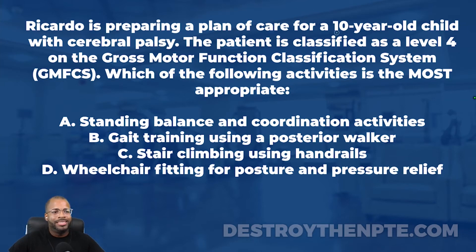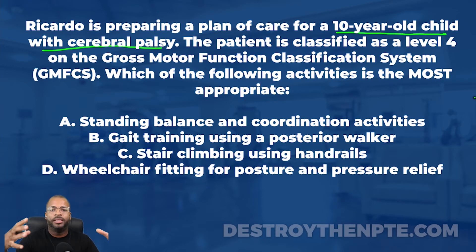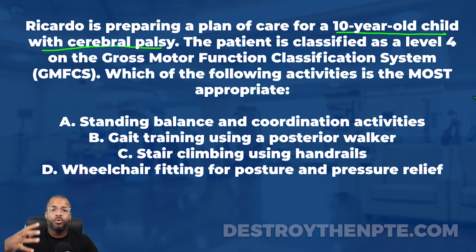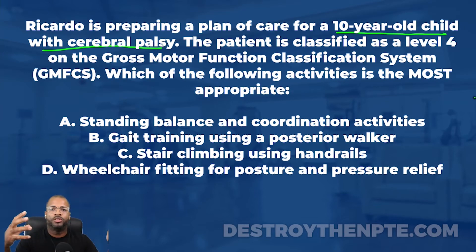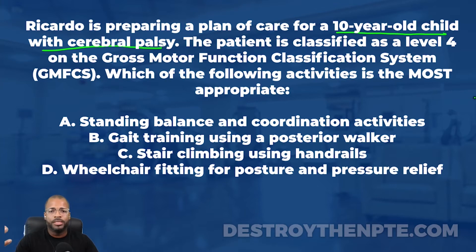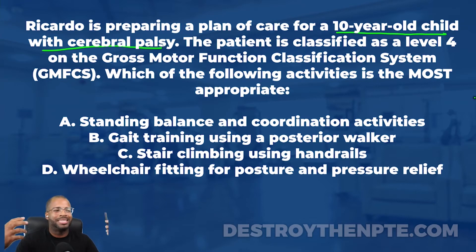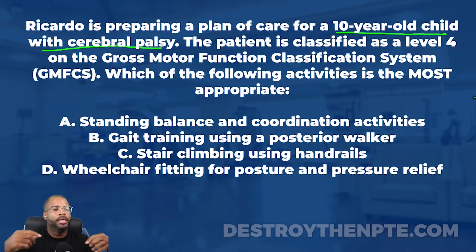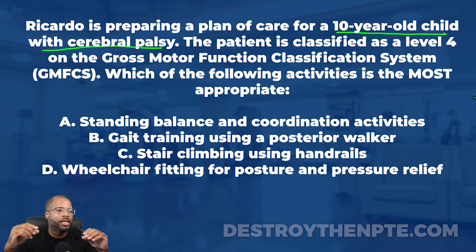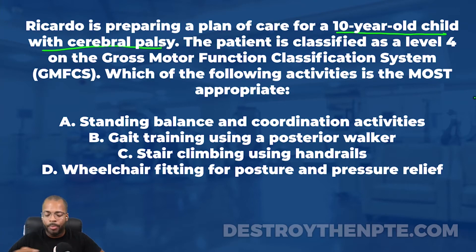Ricardo is preparing a plan of care for a 10-year-old child with cerebral palsy — take note of the age and diagnosis. Cerebral palsy is related to an upper motor neuron lesion. Children can develop this for different reasons — it could be genetic, but most commonly it's related to an anoxic brain injury, a lack of blood flow to the brain during birth or in the early years of life. We look at it as an upper motor neuron condition.